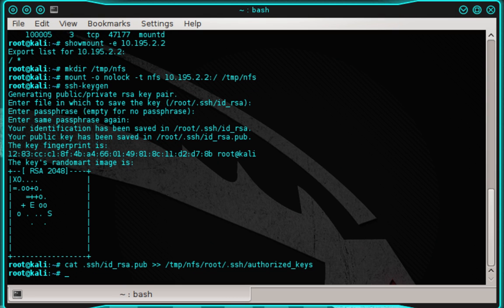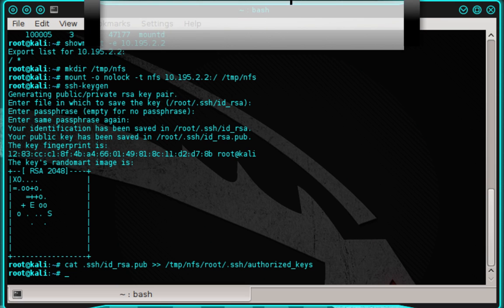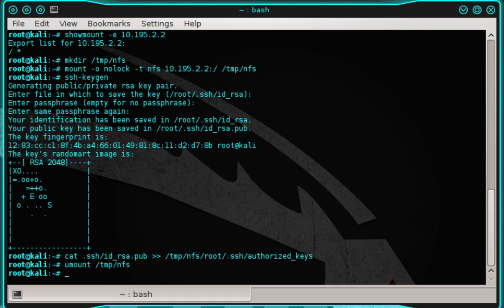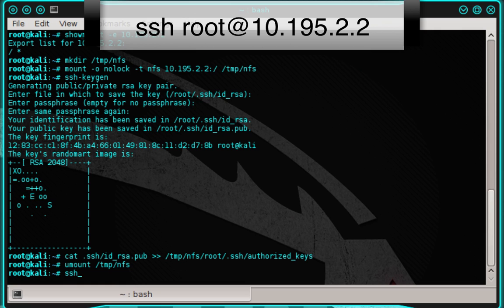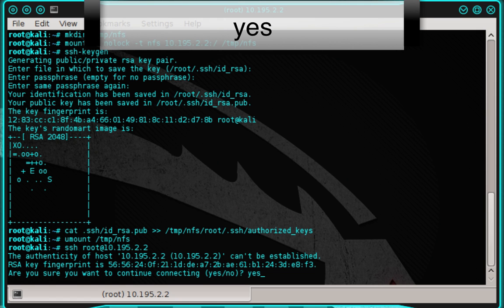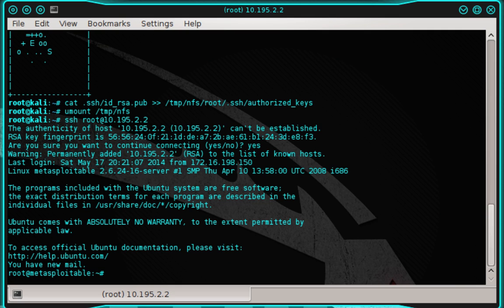Now we can unmount the shared directory and access the Metasploitable server via SSH. To unmount, type: umount /tmp/nfs and press enter. Finally, we can connect via SSH by typing: ssh root@10.195.2.2 and press enter. When prompted to confirm the connection, type yes and press enter. We now have root access to the Metasploitable server, and from here we can begin further exploring and exploiting it.